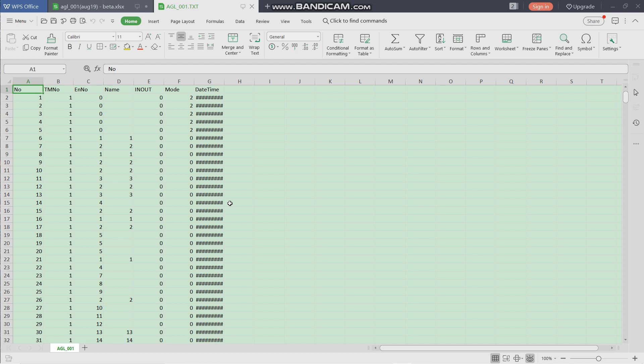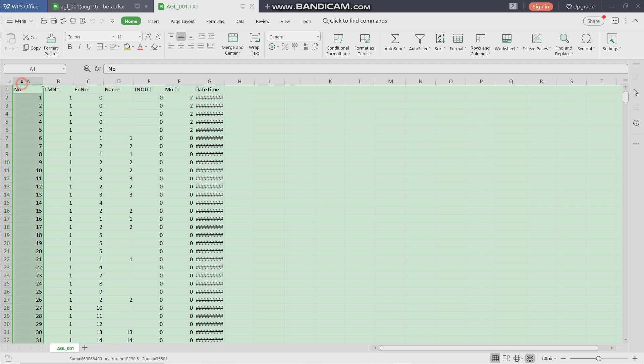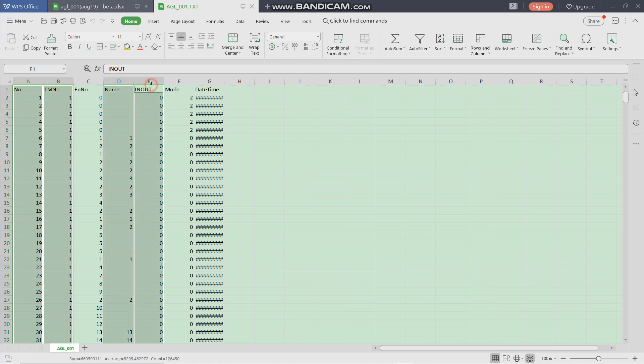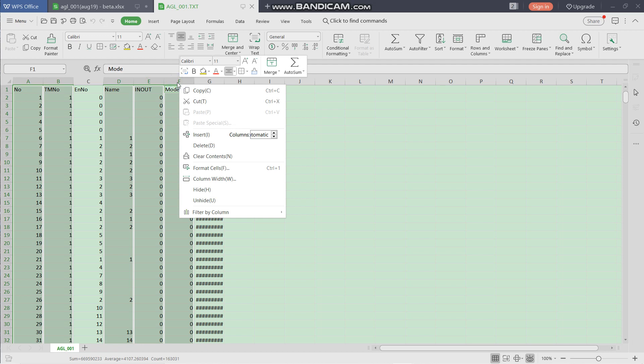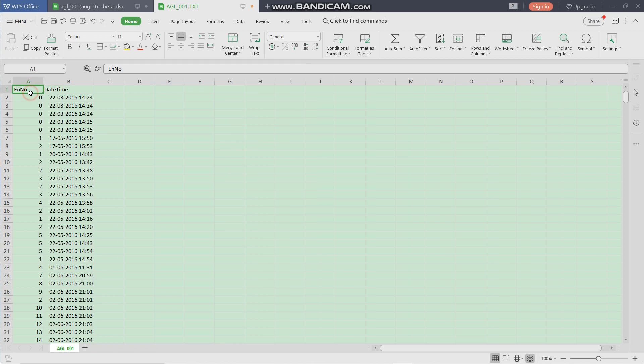We should remove the unwanted columns. That is to say, we need column C and column G. The rest of the columns may be deleted. So we can select column A, and pressing the Control key, then select B, and D, and E, and F. Now we can right-click and delete all these columns. Now the first and the second columns are employee number and date-time.